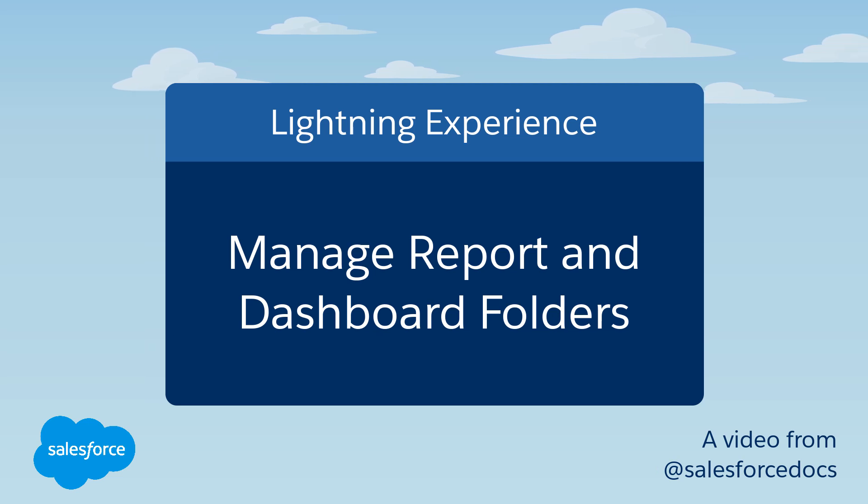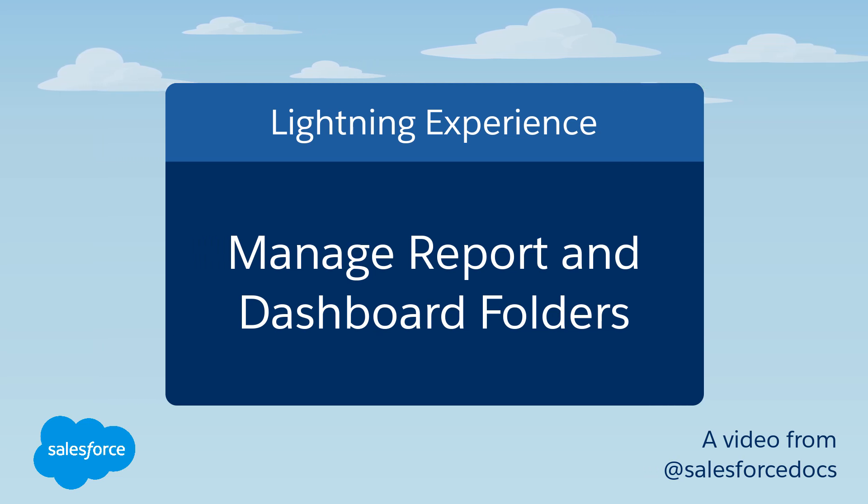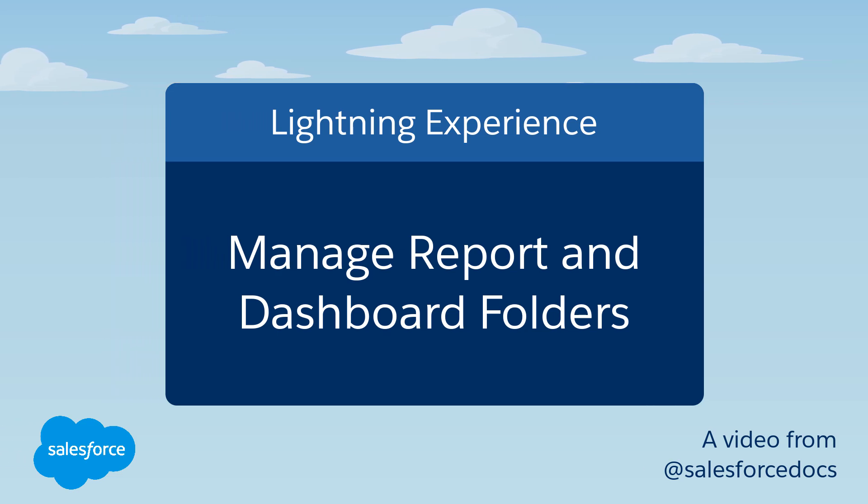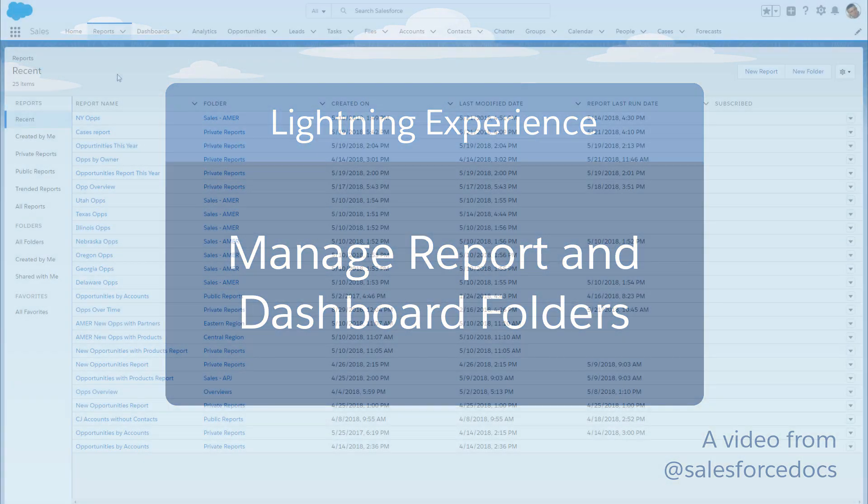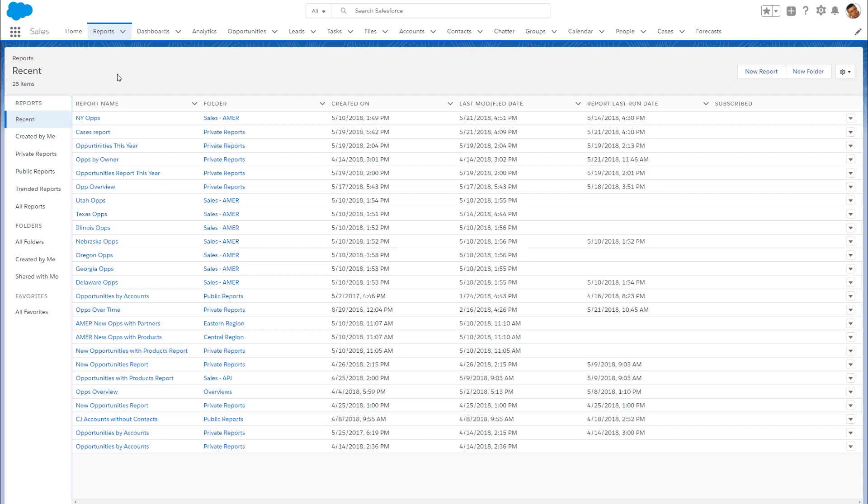Time for spring cleaning! Now you can organize your reports and dashboards just the way you want in Lightning Experience. The enhanced list view helps you easily find the reports or dashboards you're looking for. And subfolders help you create the folder structure that matches how you think and work.